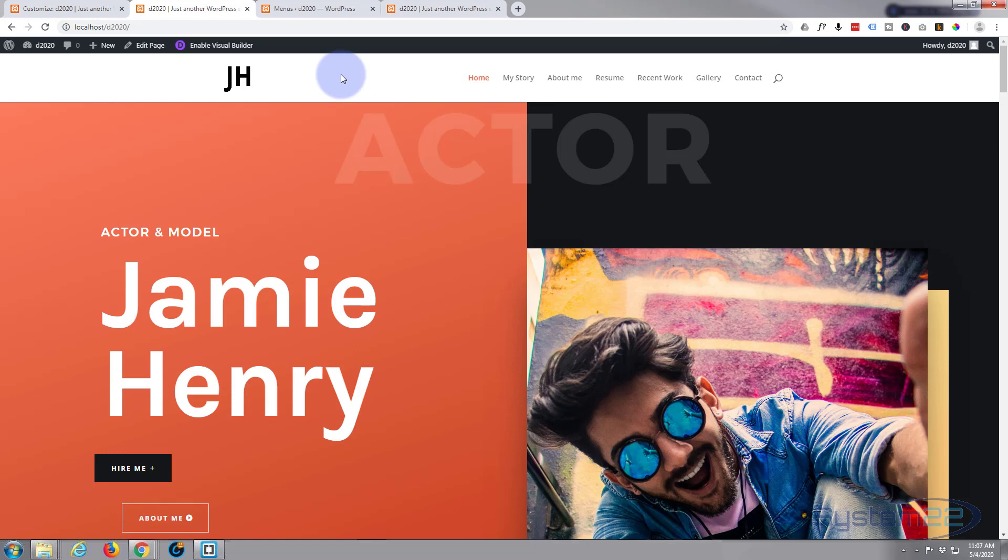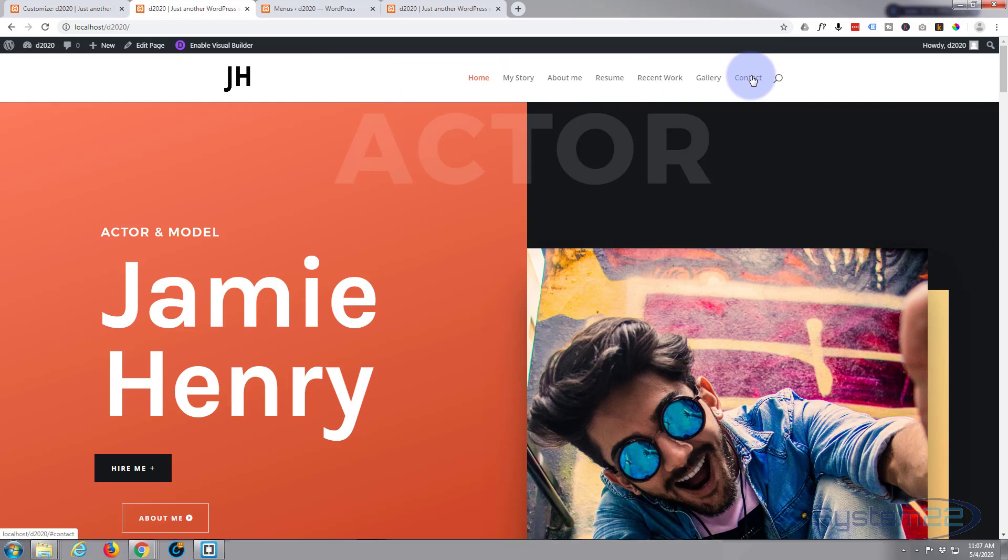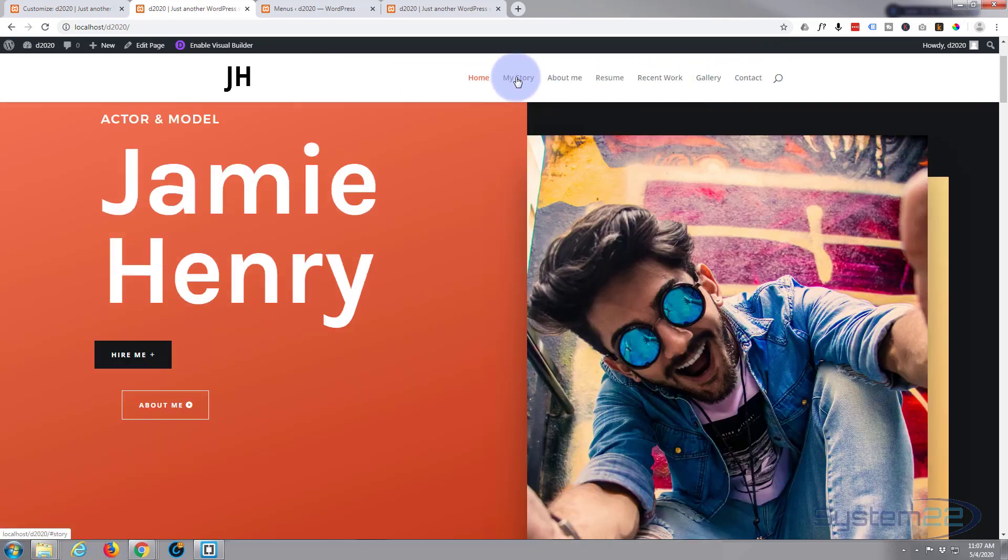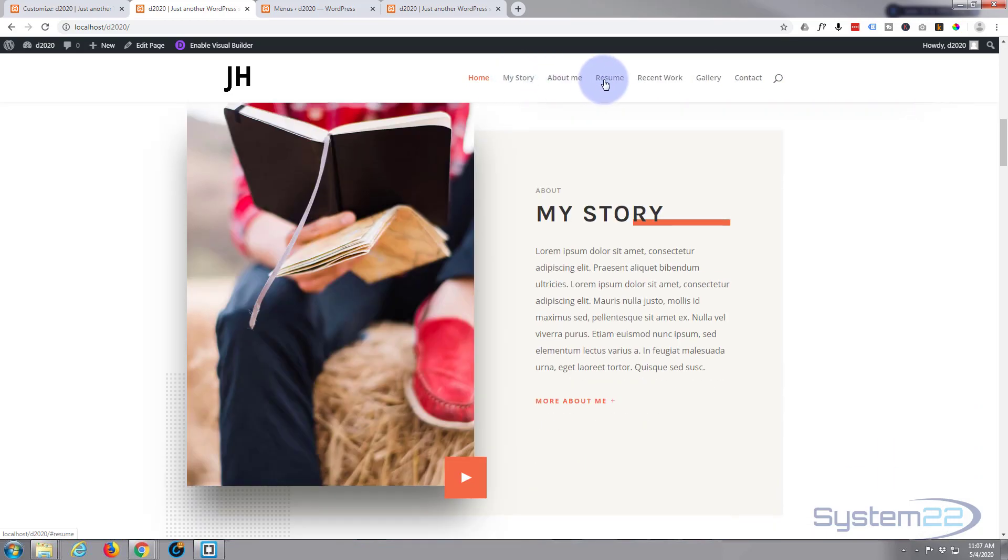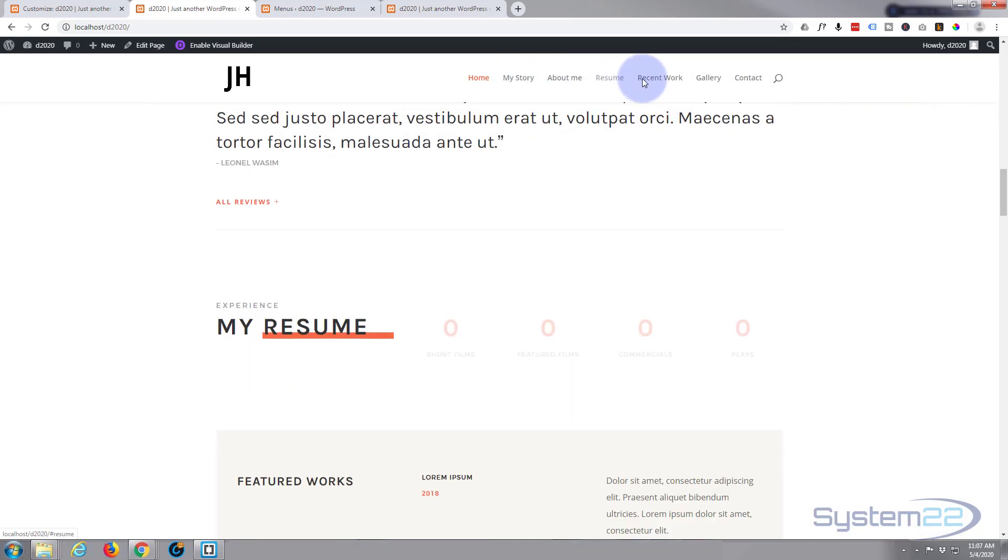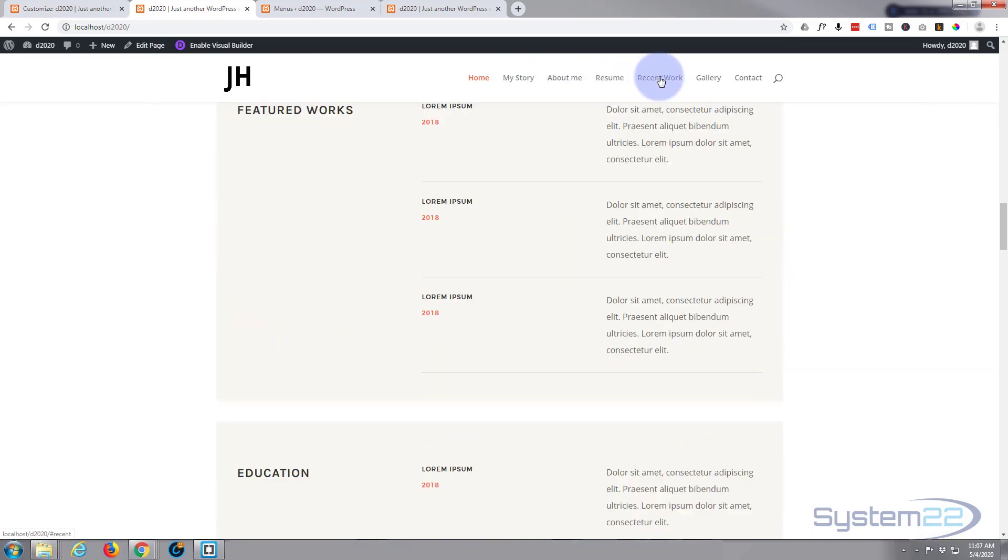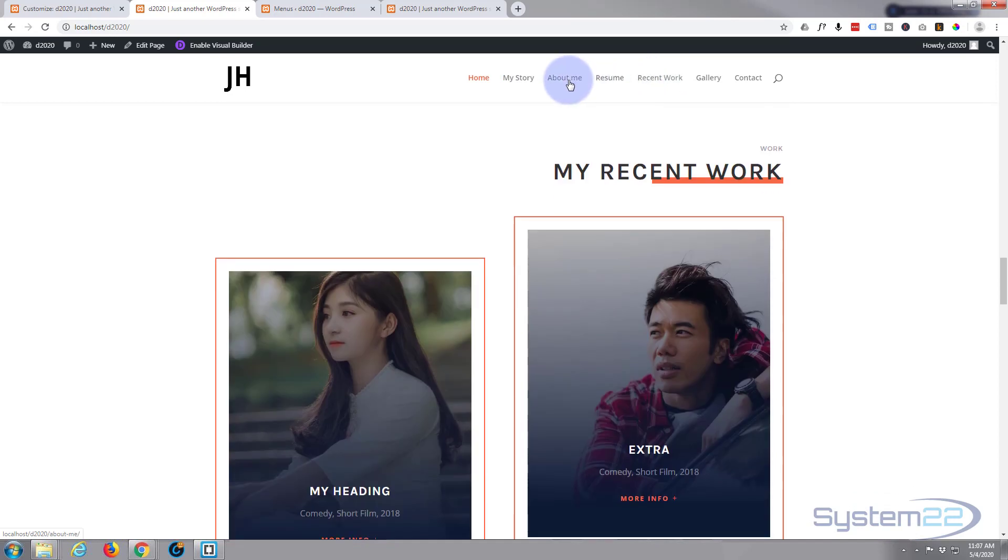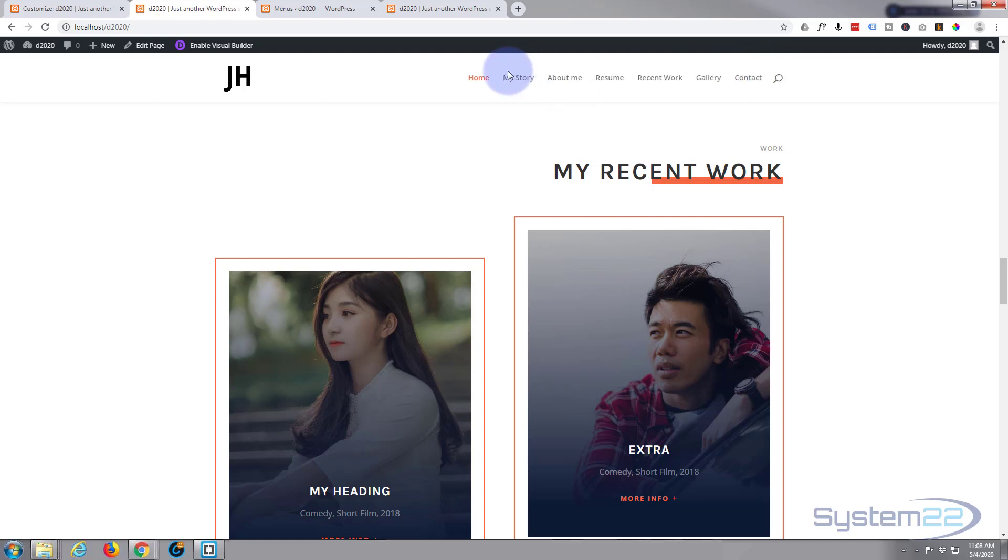So there we are - that's how easy it is to add an extra page to your one-page scrolling site. You may decide to put your About Me link at the end there, because all of our other links are going to scroll us down to our regular page here, and if they click on that one it's going to take them to a new page. So it might be an idea to put that after your Contact, but that's entirely up to you.